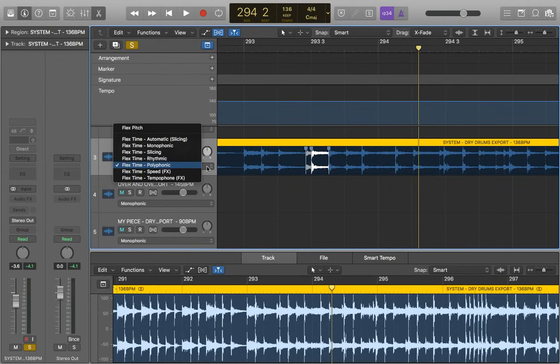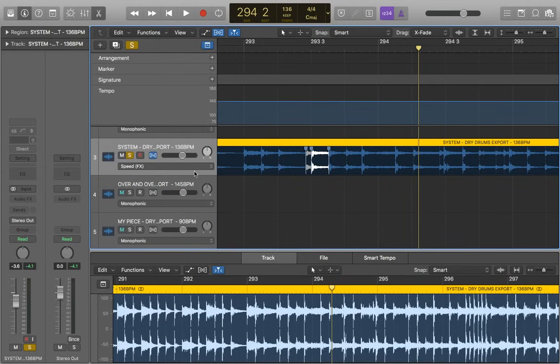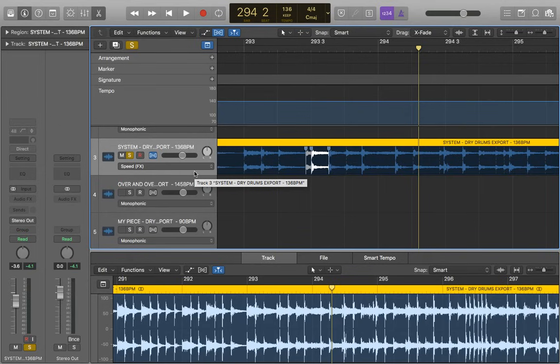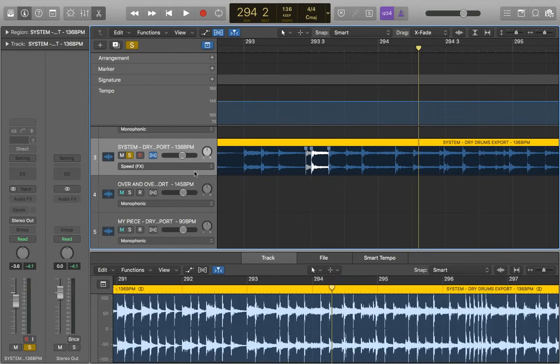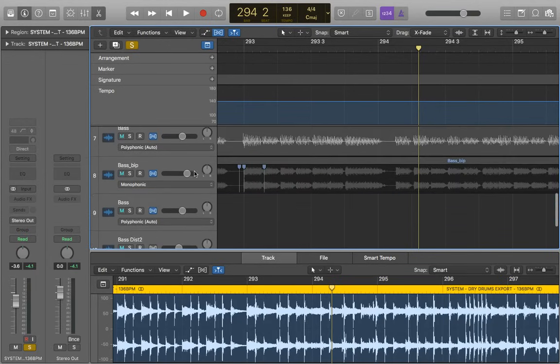So there are just two more I want to talk about. We've got speed effects here, and this kind of negates what I was talking about earlier, as the whole point of using flex time is to eliminate pitch change, making it higher pitch or lower pitch, depending on how you're using it, whereas this does that exactly. So in fact, I'll demonstrate this on the bass.